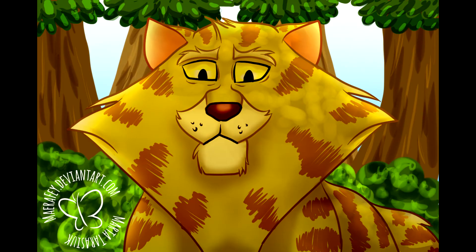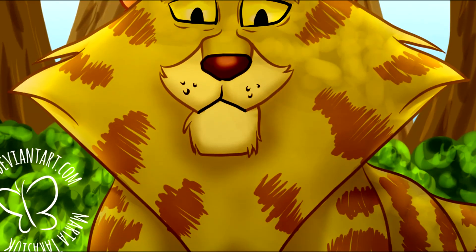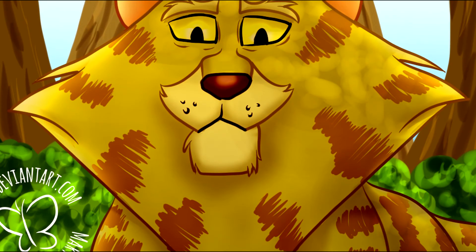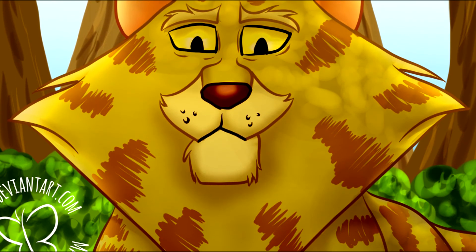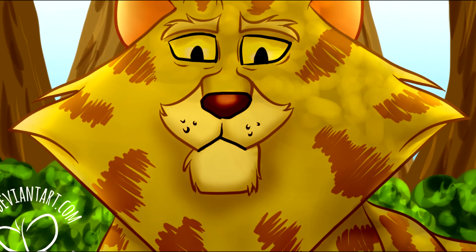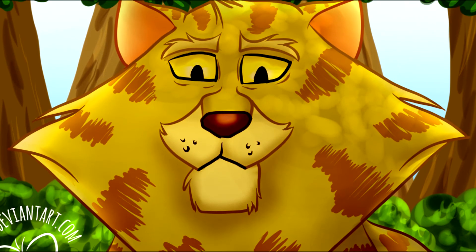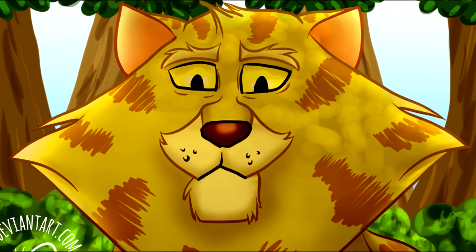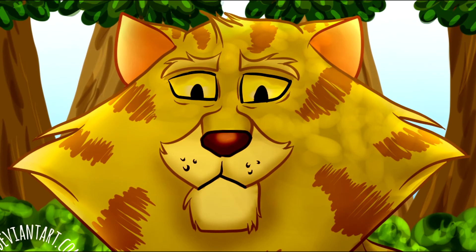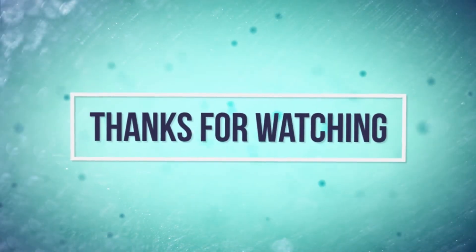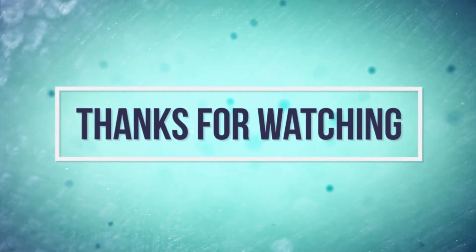But what do you think? Are you happy that there wasn't more of Lionpaw in Pinestar's Choice because you feel that it would cause the novella to lose its focus? Or are you, like me, a bit disappointed that Lionpaw was such a minor character there? Please write all of your thoughts down below.